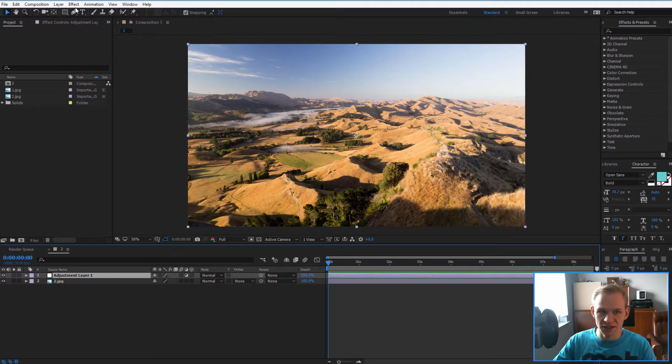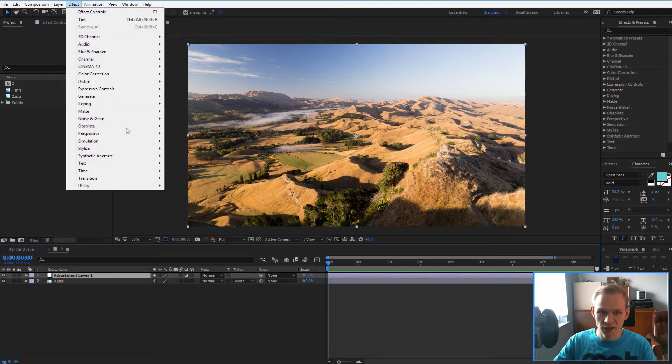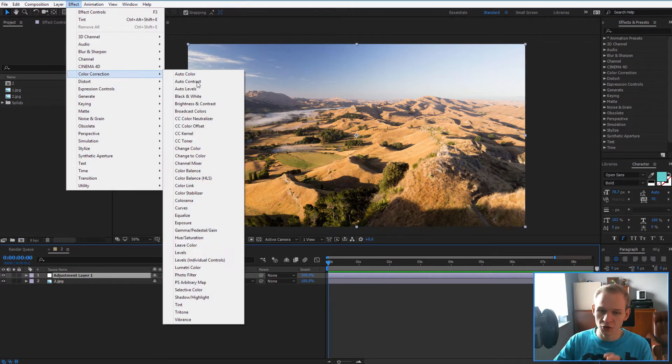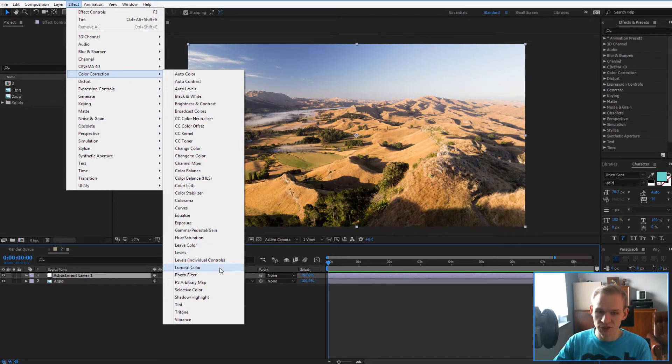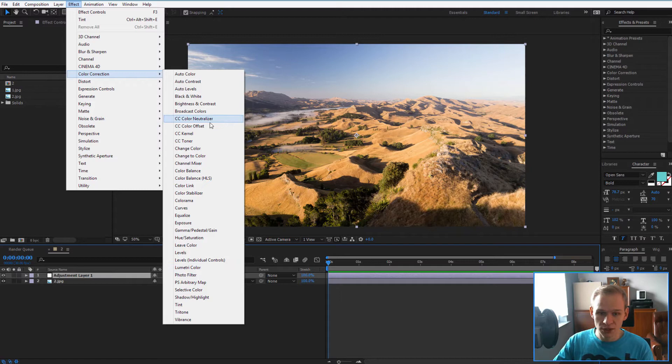You may know that in the effects panel, you have an entire color correction section and you can use lumetri color. This is since After Effects 2015, so older versions do not have it, but the most well-known and well-respected effect would be curves.